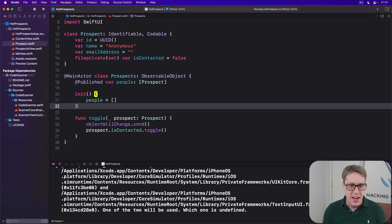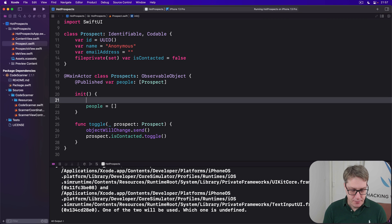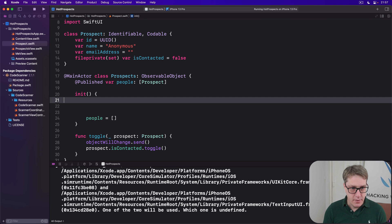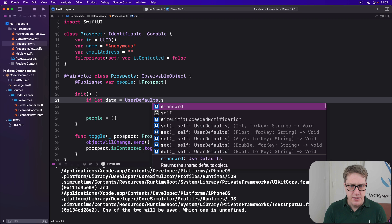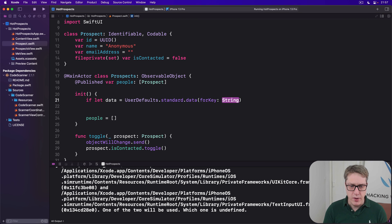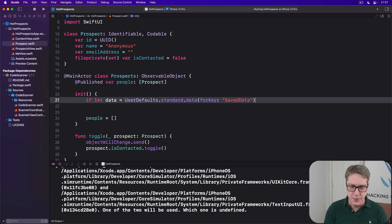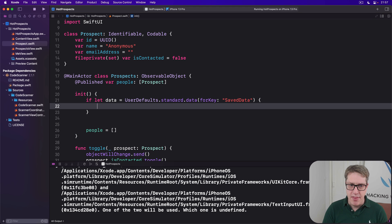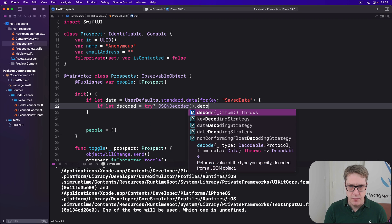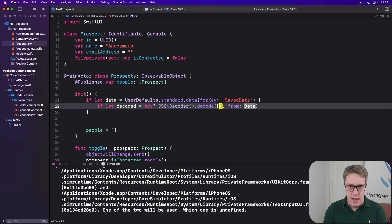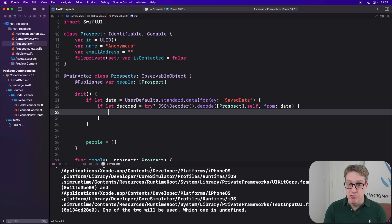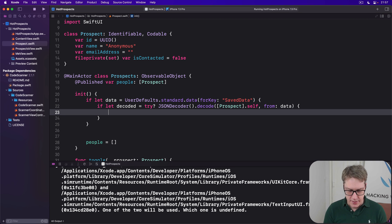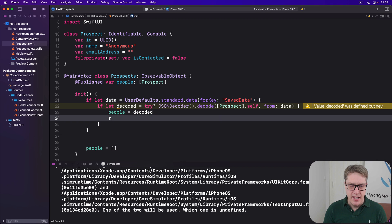We already have an initializer here for our prospects class, so we can update it. We can say if let data equals user defaults dot standard dot data for key save data - so if we can find the key named save data in our user defaults, then if let decoded equals try question mark, JSON decoder dot decode array of prospect dot self from that data. So if we can read an array of prospects from our save data, great, our people array equals that decoded array and return.